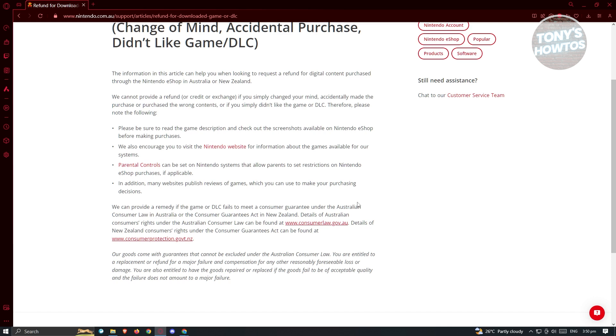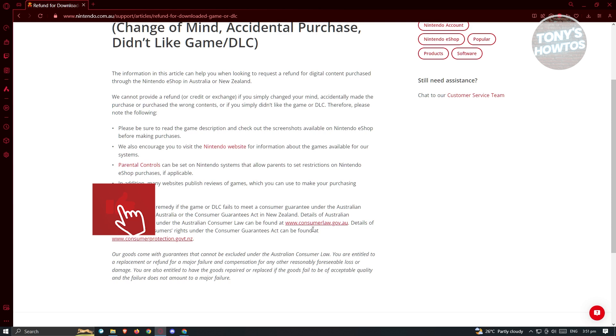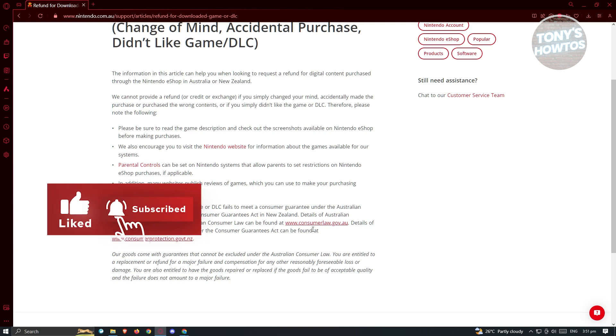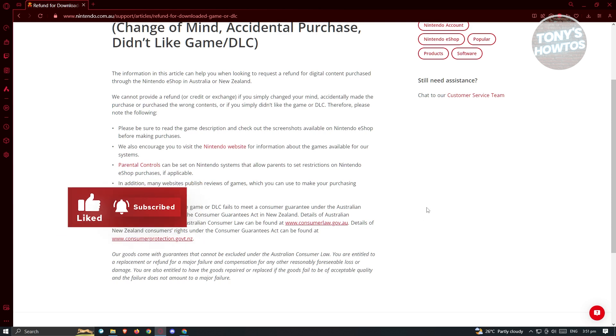Now in this case, there are consumer law as well as consumer rights that you have to take in mind when you are currently or you're going to request for a refund. Since my account is under Australia, it's going to give you the following links here which is the links for consumer law as well as consumer protection. I actually suggest you to read through all those links that they will actually provide to see if you're actually eligible for a refund.